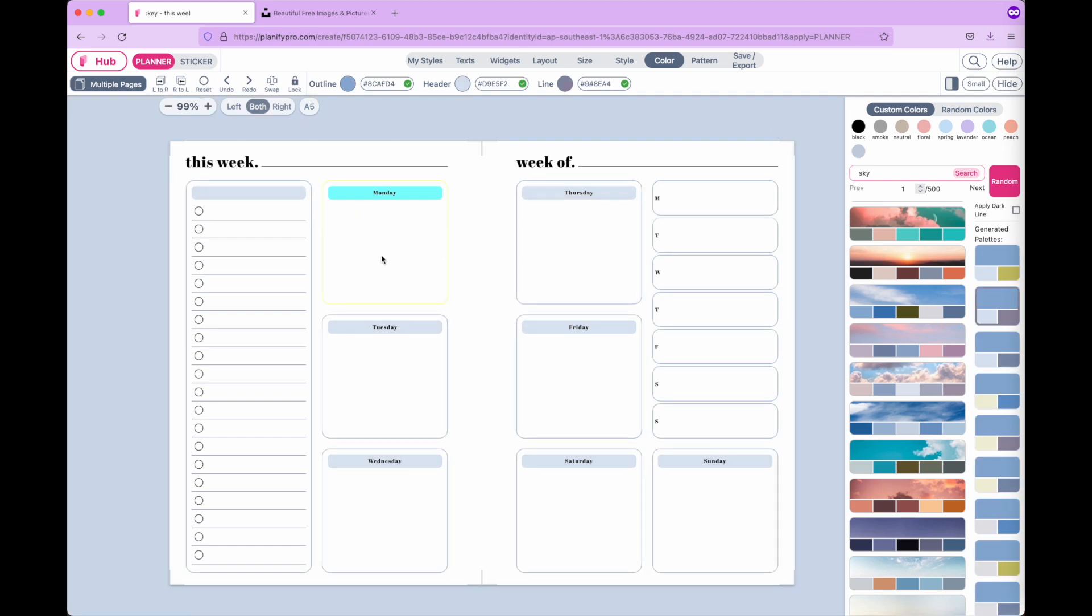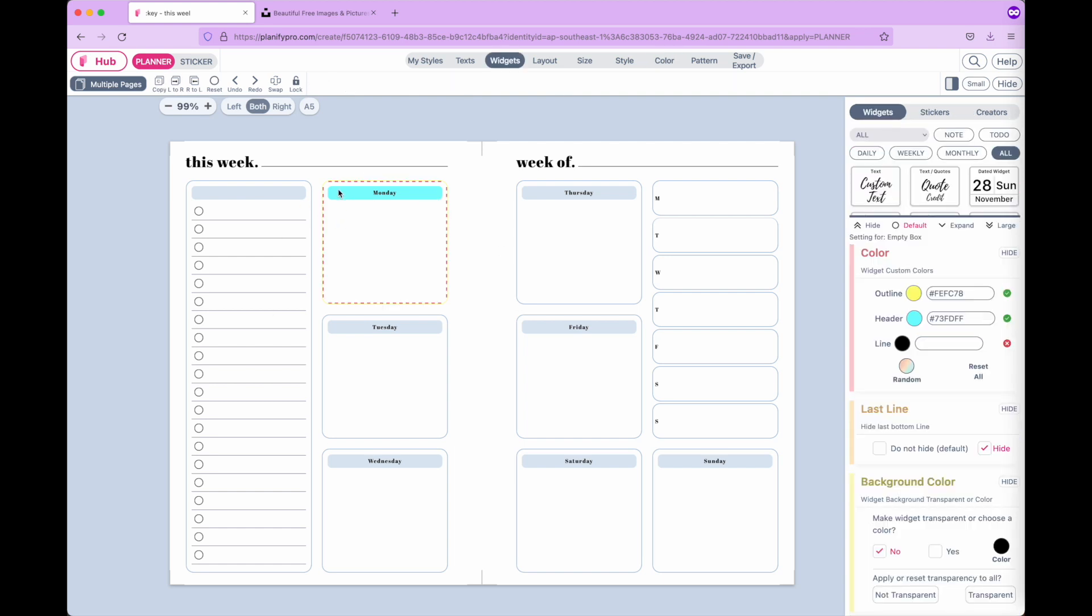If you want to reverse this widget to adapt the same color as all the other widgets, you can reselect the widget. Under color, you can click on reset all and it will remove all the custom colors.